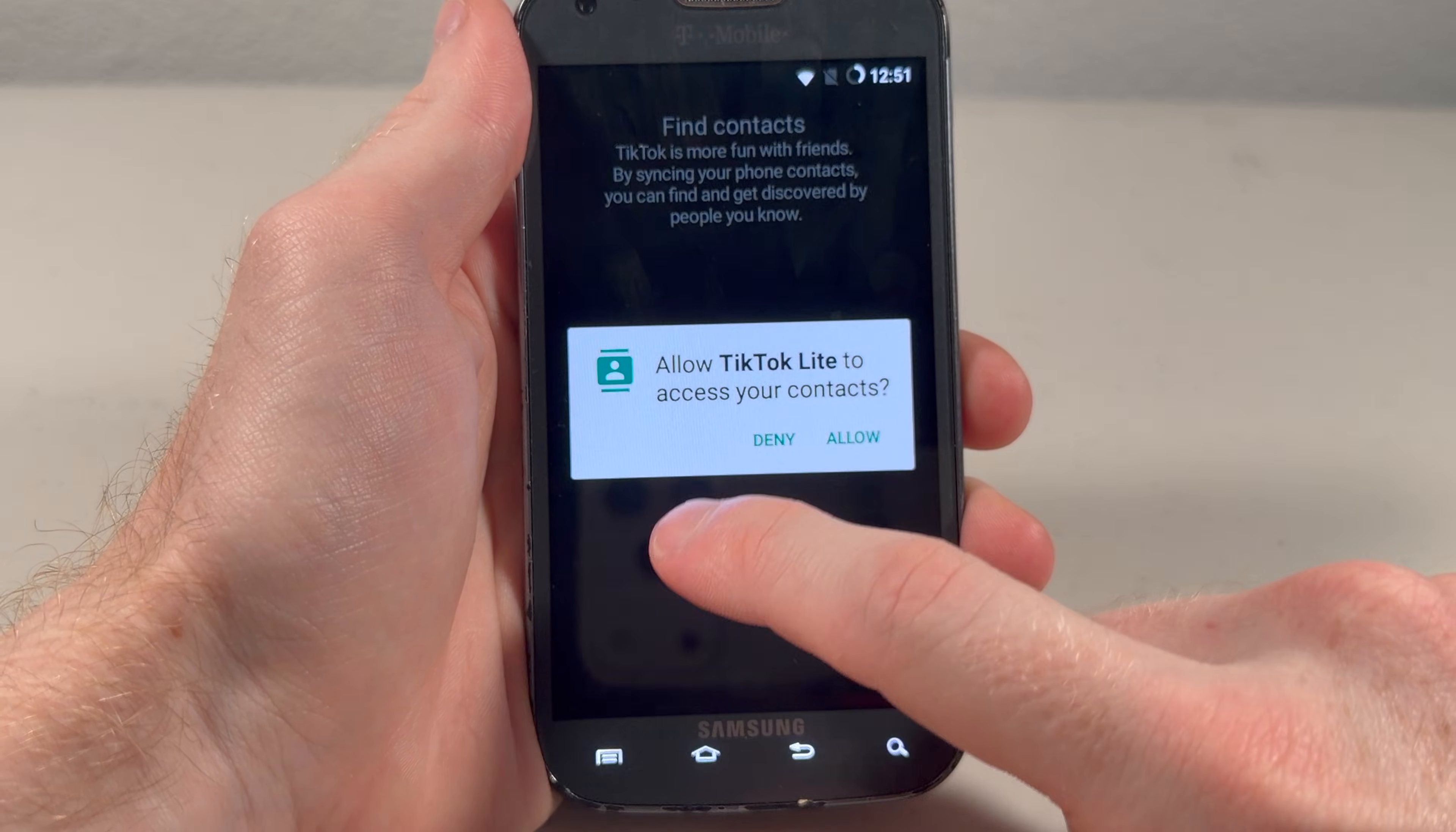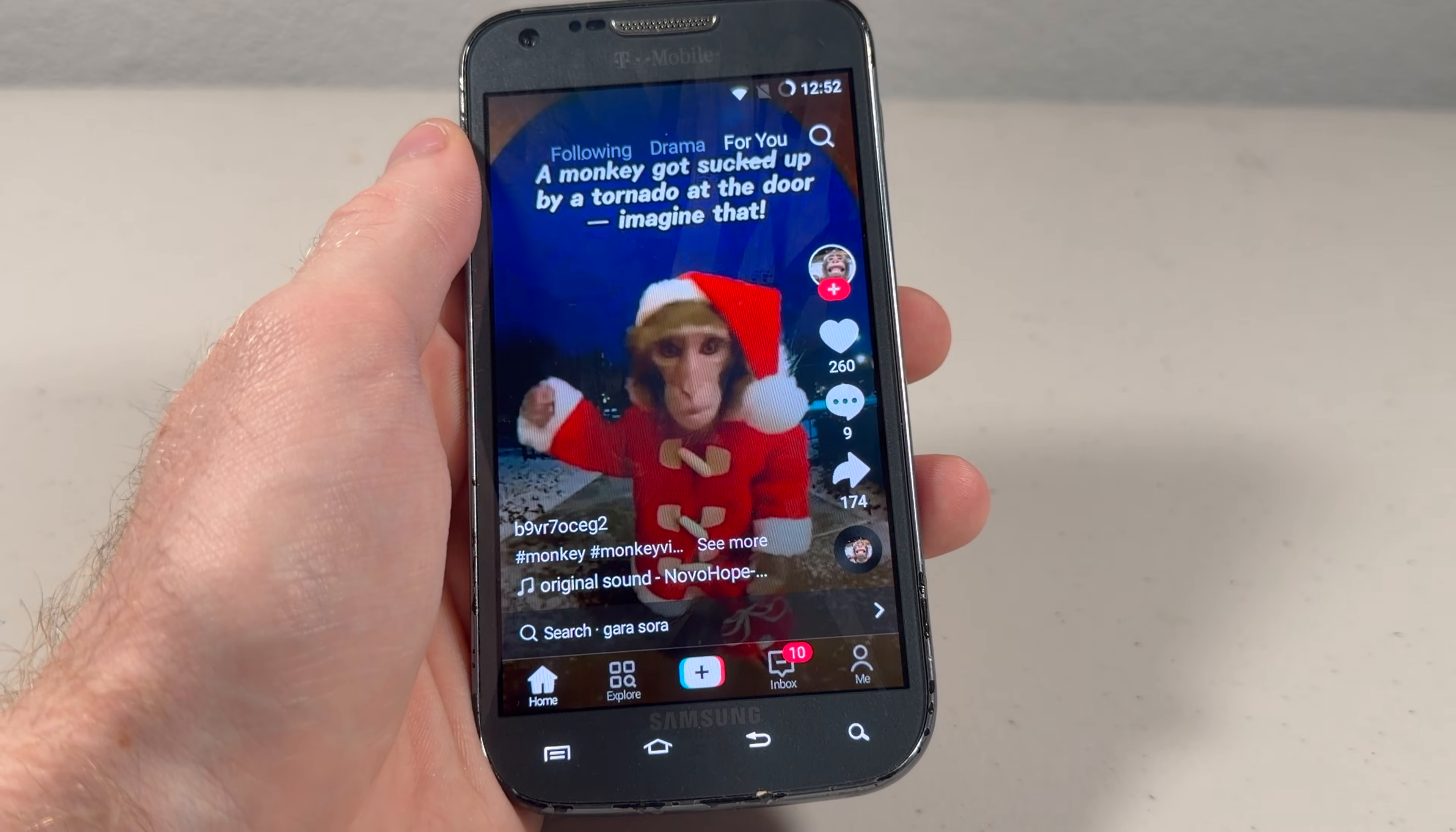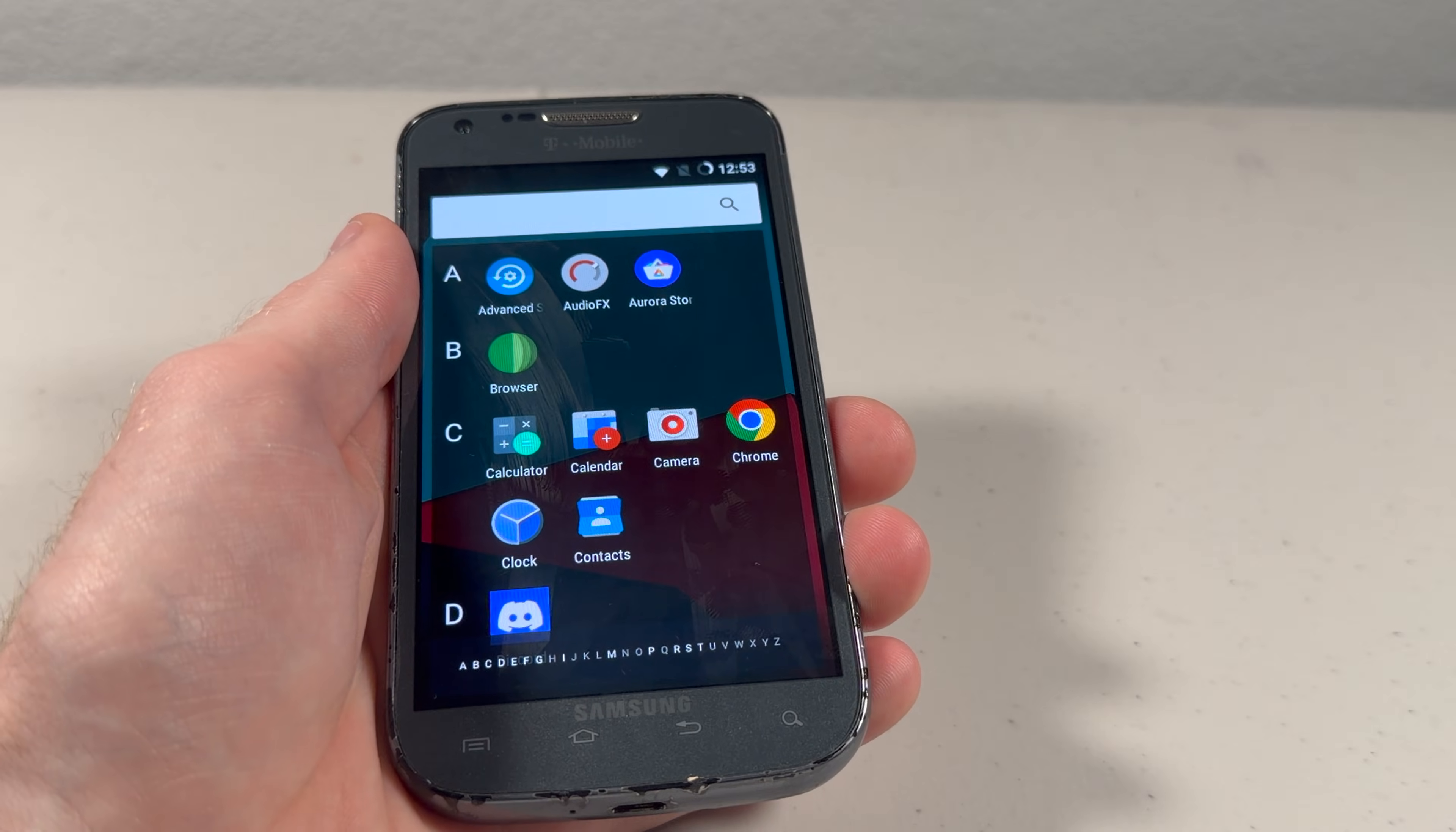Yeah, this actually surprisingly runs worse than Instagram. Please, please just go away. Yeah, you definitely have to be patient if you want to use TikTok on this phone. Swipe up, wait a good five seconds. There we go. Still, pretty surprising how usable this thing is on Android 7. Didn't this phone come out in like 2012?